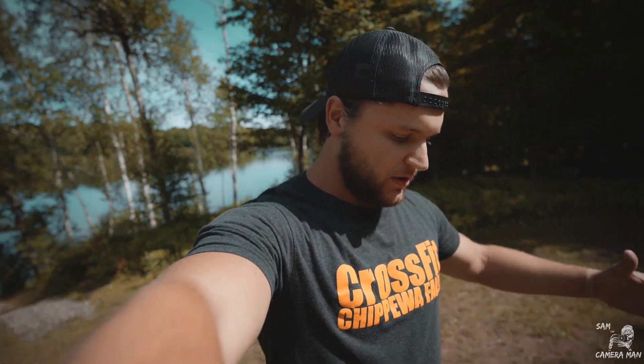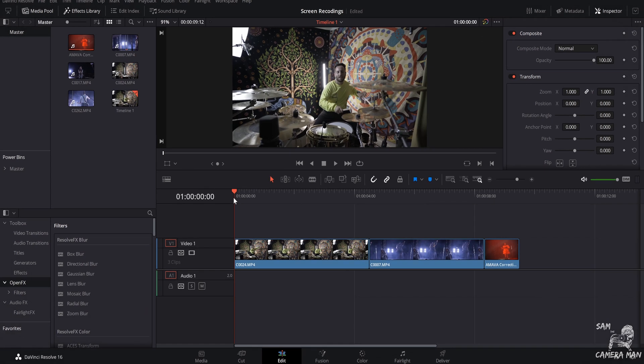Anyways, today we are going to be going over my three most favorite effects within DaVinci Resolve. A lot of people kind of forget about the Open Effects panel, so we're gonna go over that, show you what I use, how I use them, and how you can be utilizing these effects in your own projects.